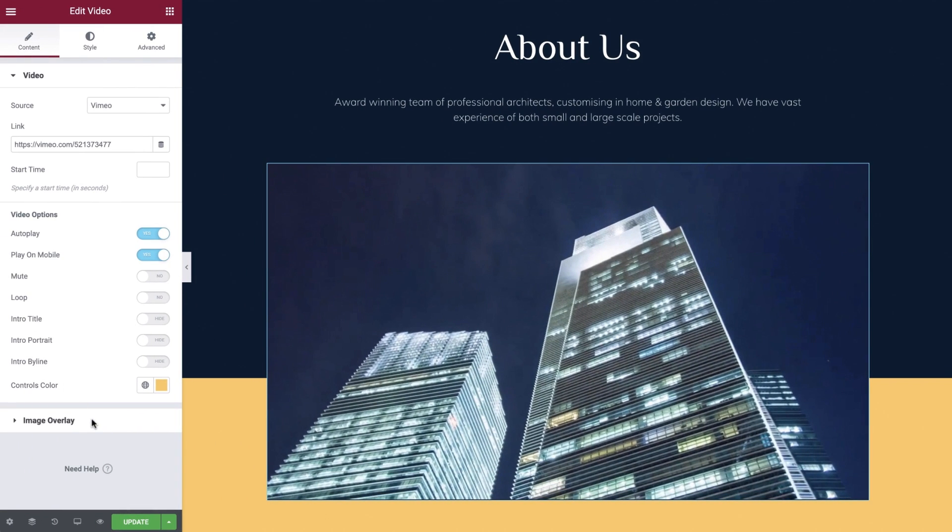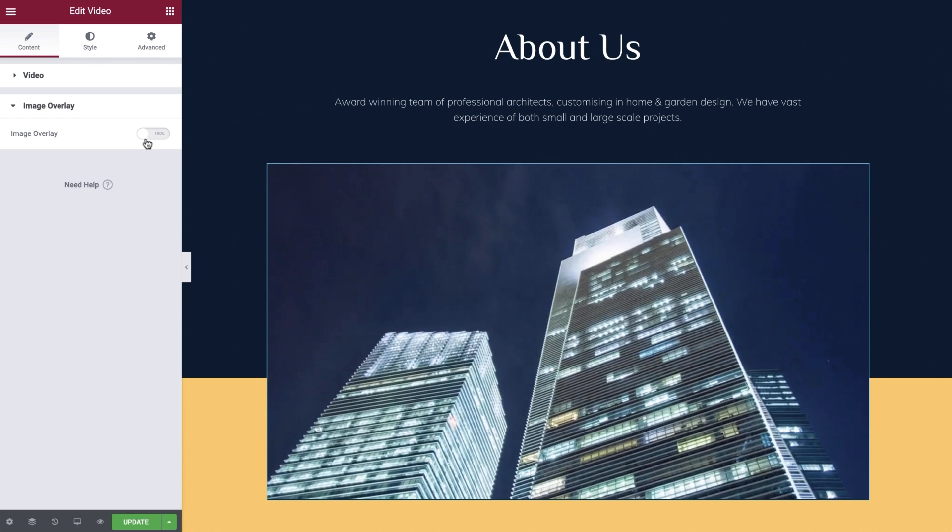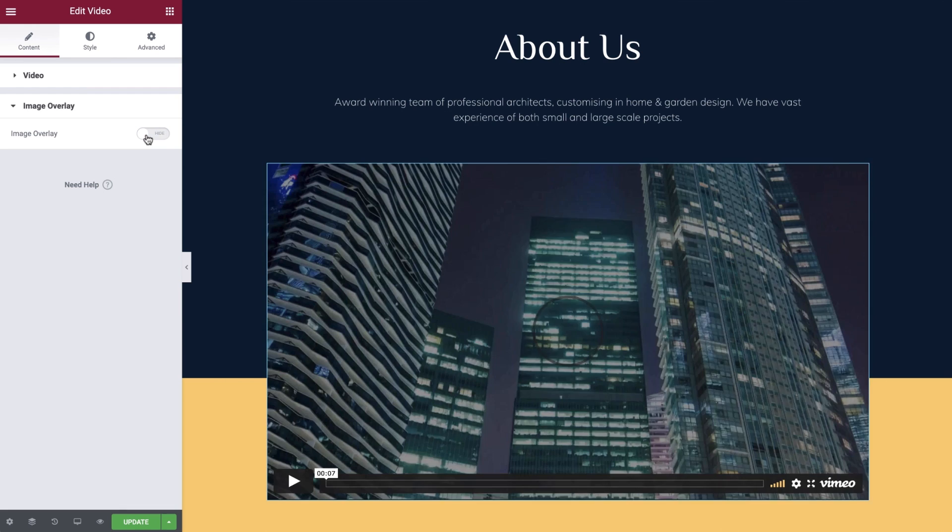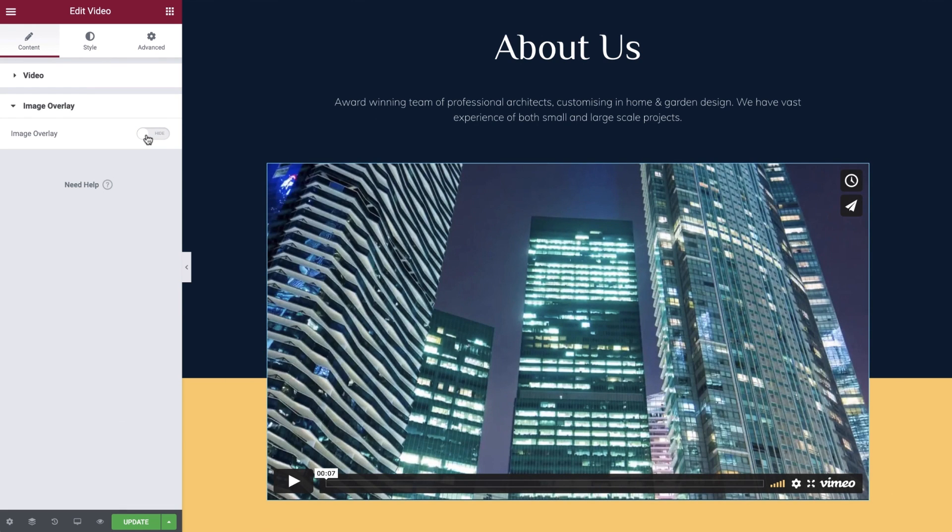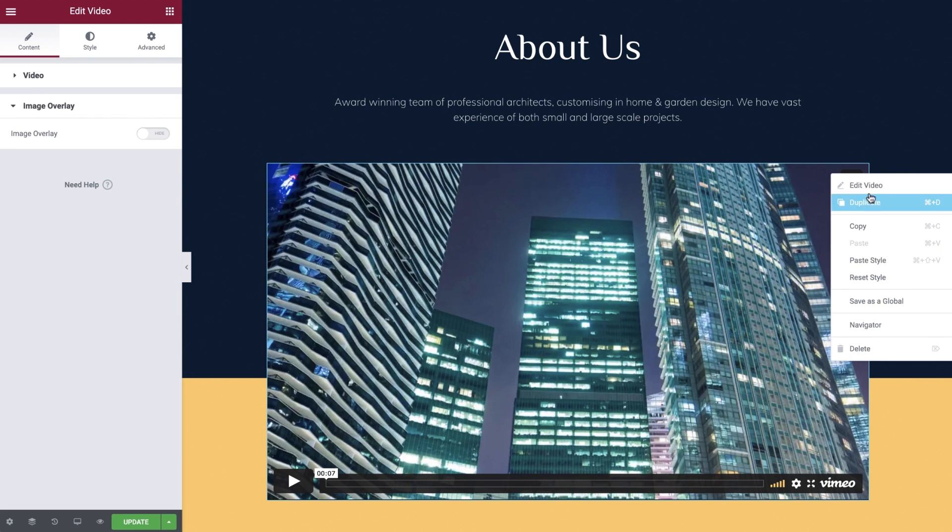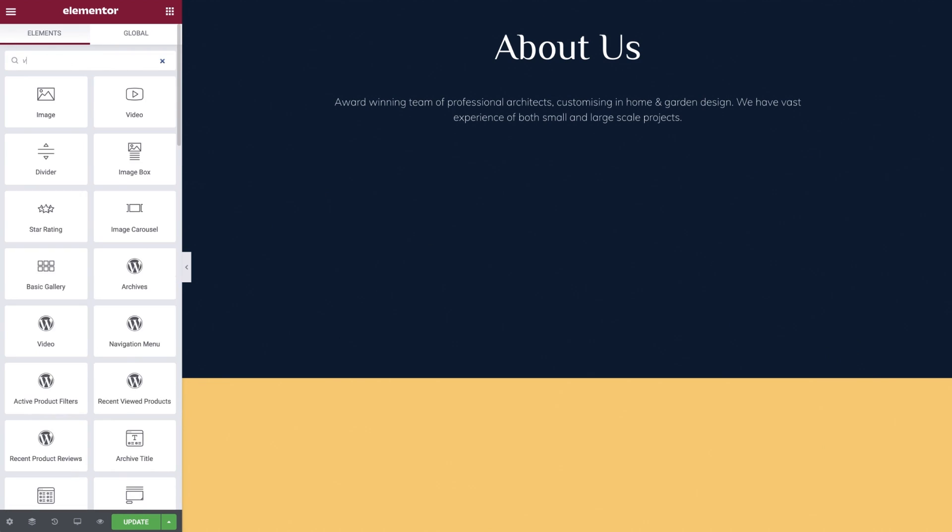We'll leave the image overlay as off as these options are the same as what we explored with the YouTube video. And this concludes our Vimeo configuration and we're now ready to move on to the daily motion hosted video options. Again let's delete the widget and add in a new blank one.